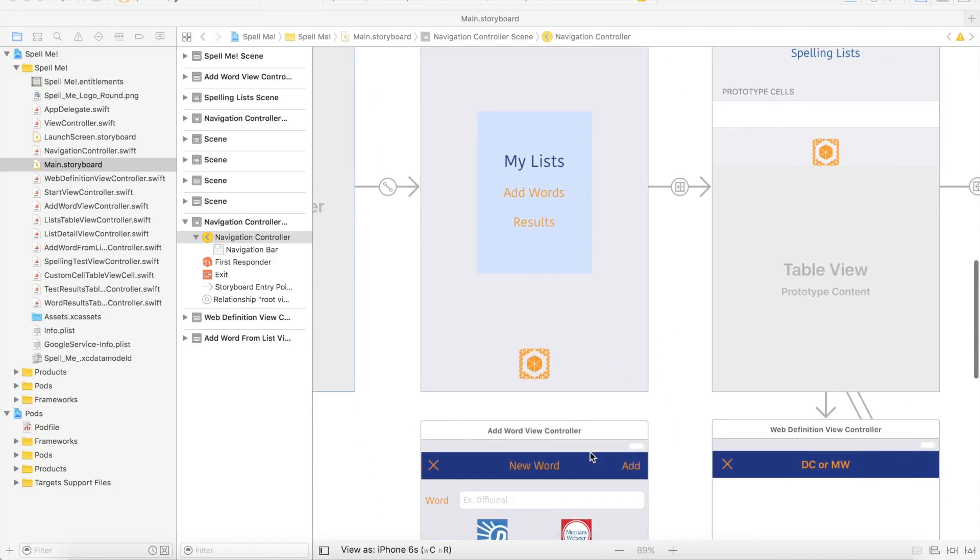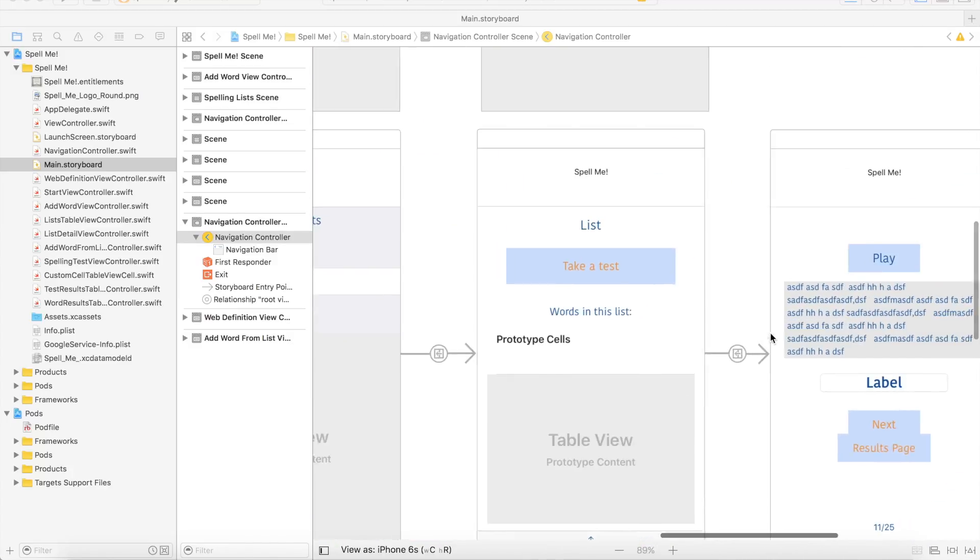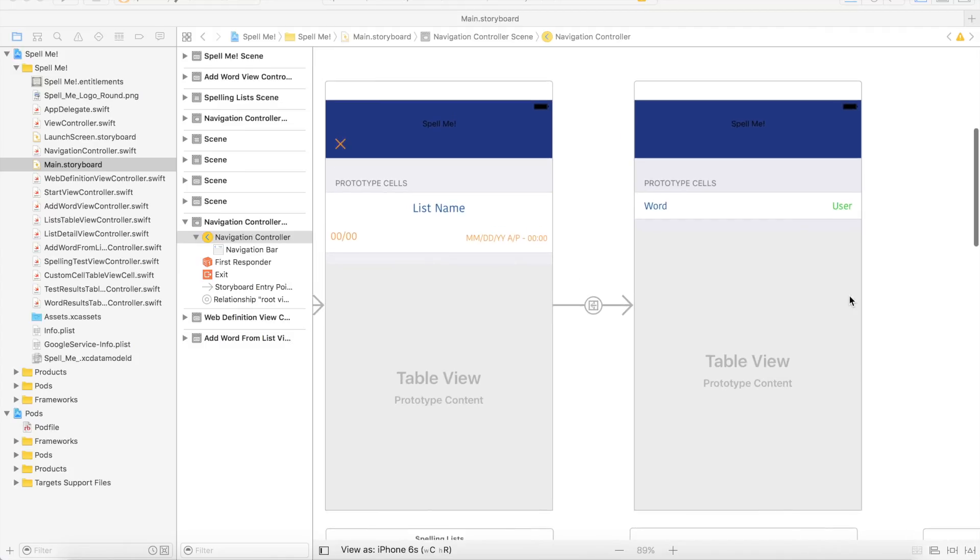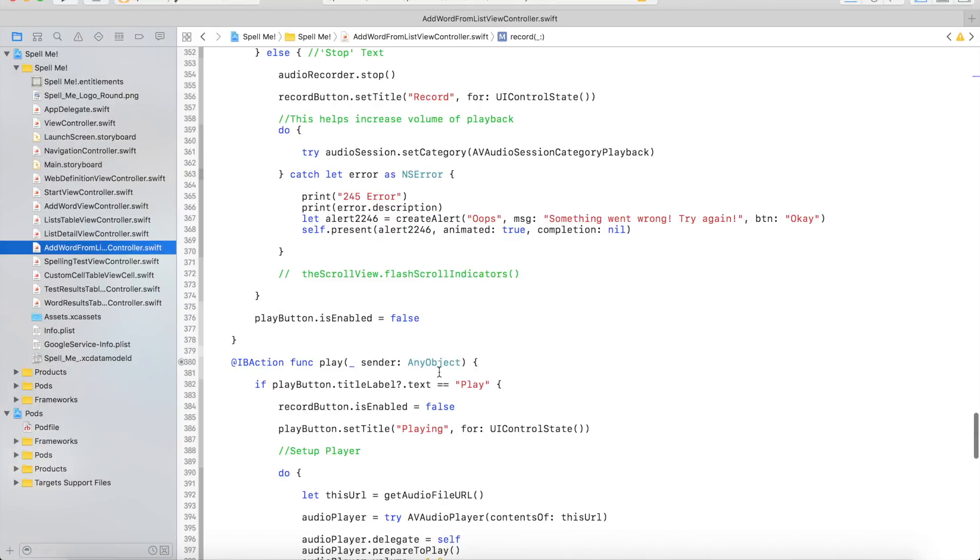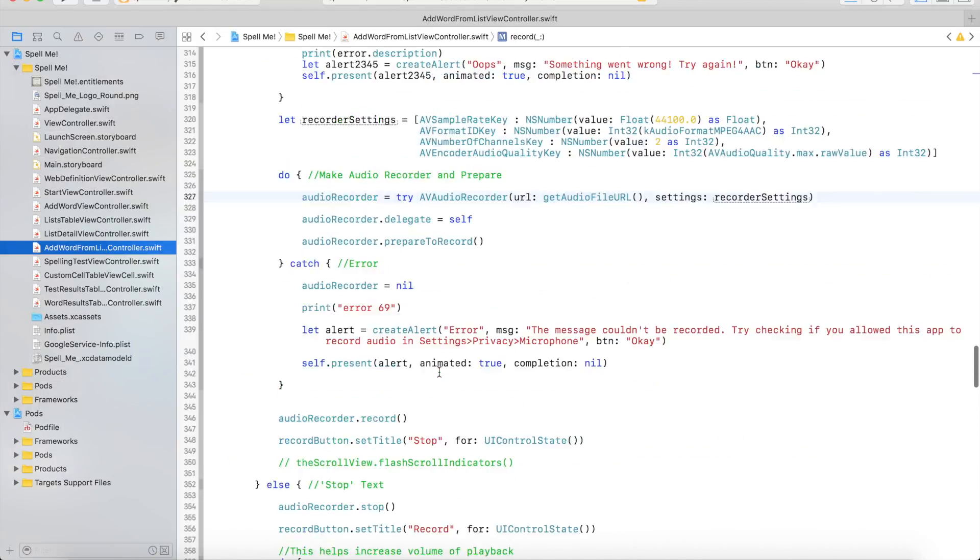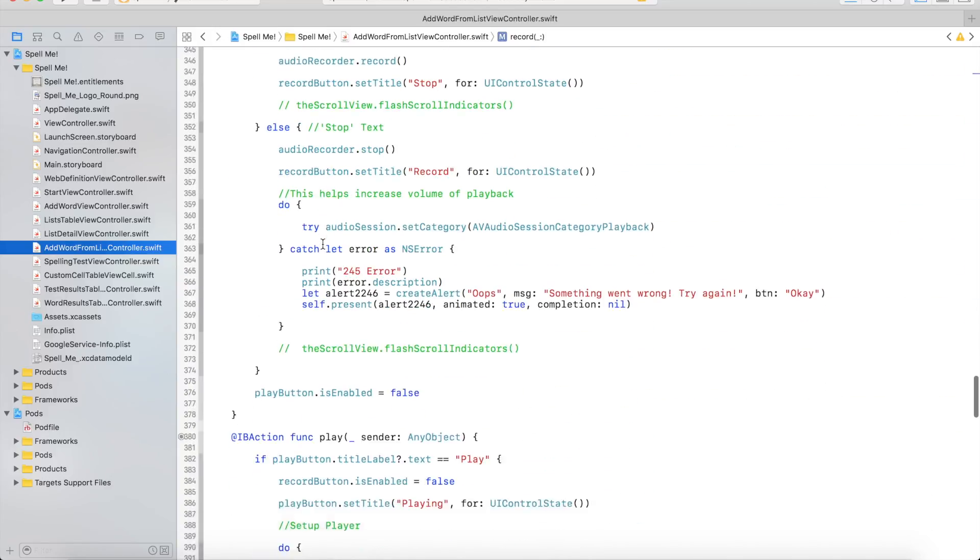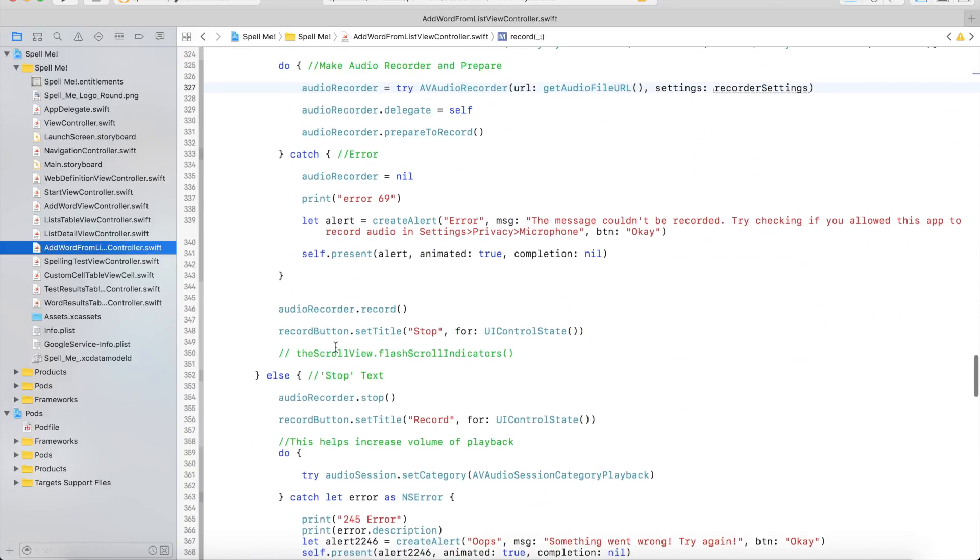I added AddWord ViewControllers, ListViewControllers, TestViewControllers, and ResultControllers. I then connected these controllers and their attributes to different Swift files. For example, in my AddWord controller, I connected these buttons to the record and the play methods which record audio that you want to record and play it back to you.